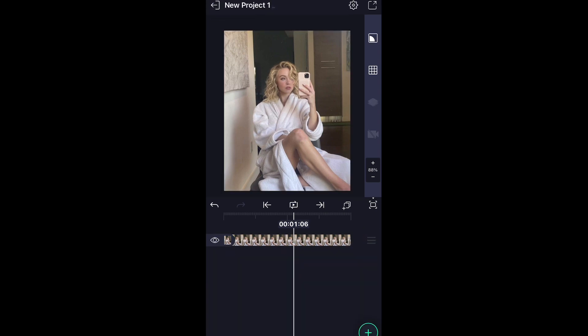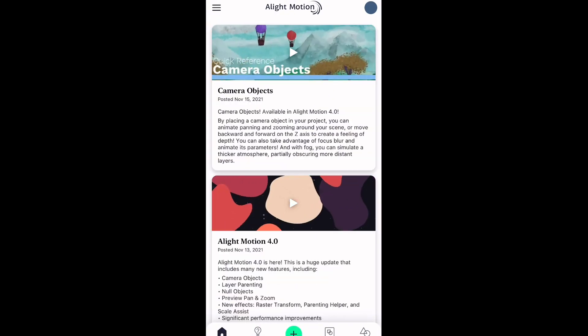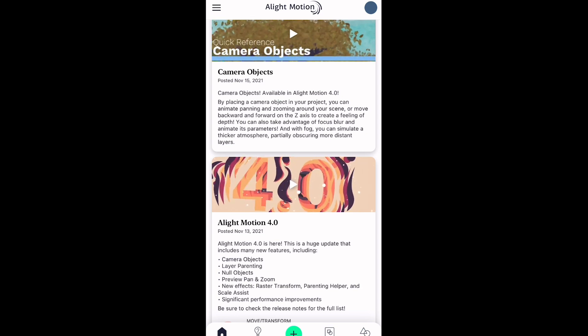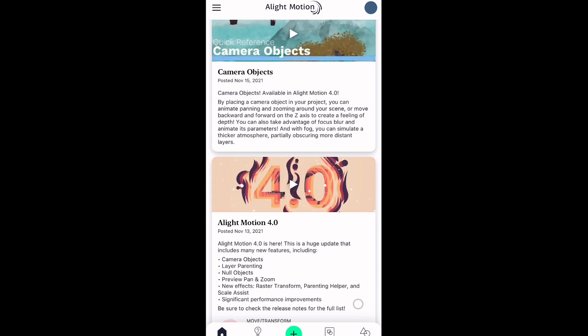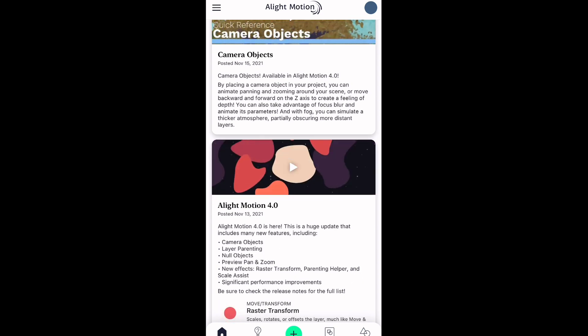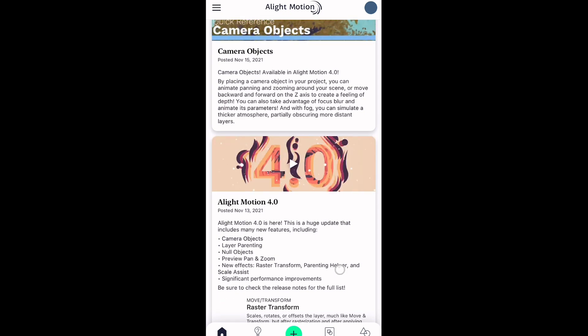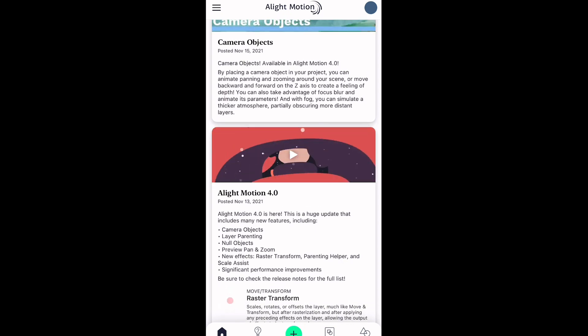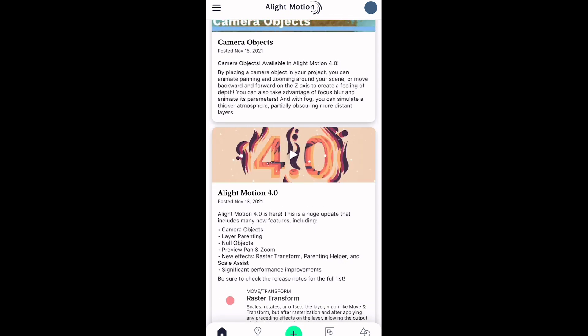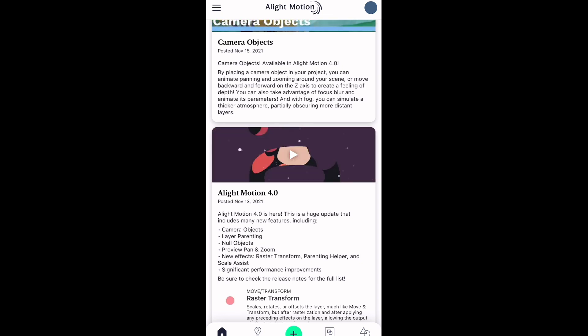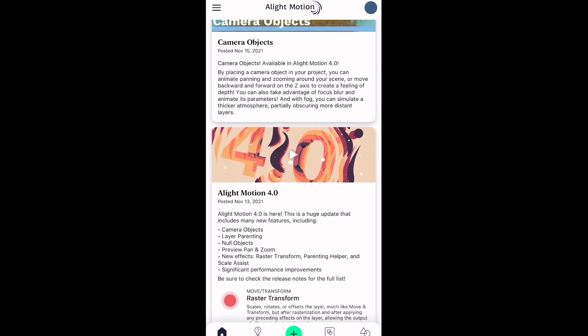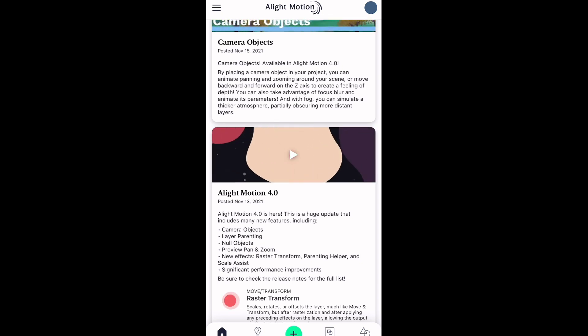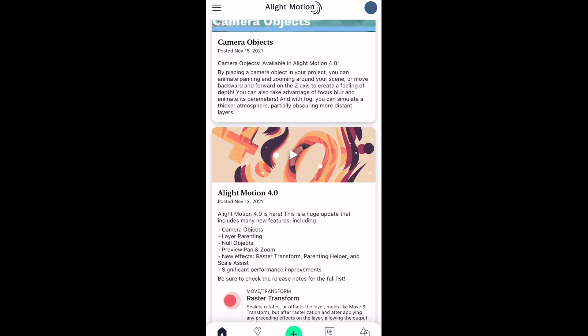Now let me go ahead and check the other effect that I missed. They also added null objects, preview pan and zoom, and all these right here. A couple new effects that I'm not going to go over are just parenting helper and scale assist.